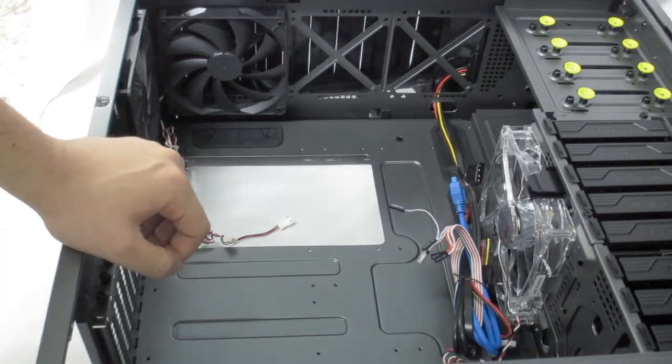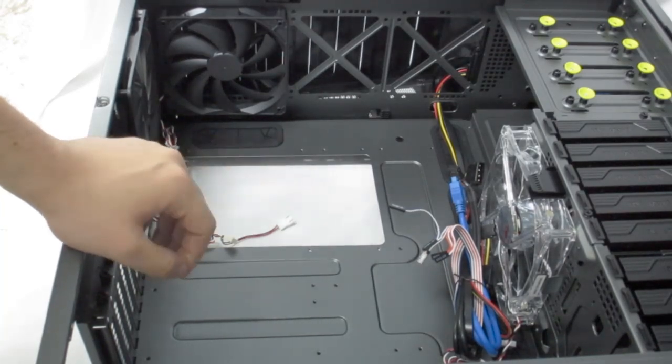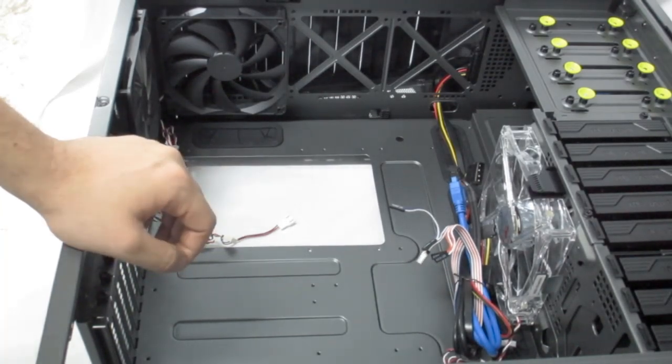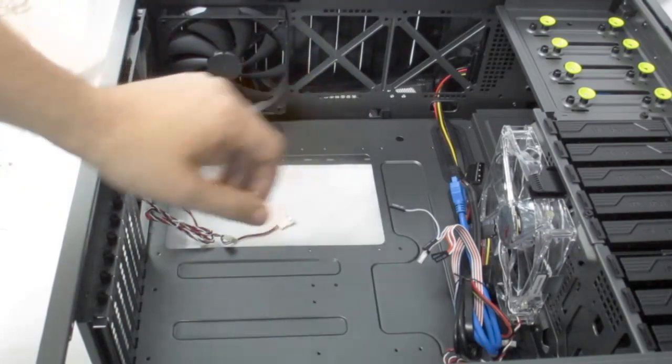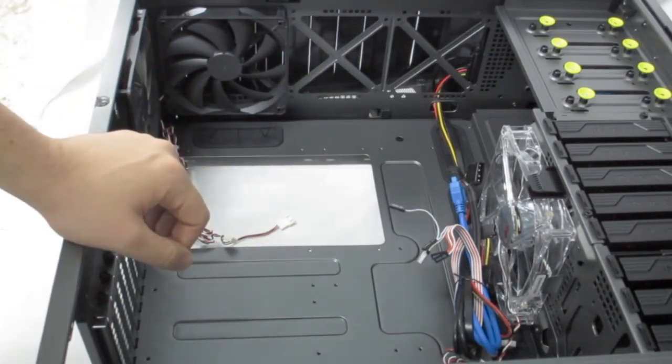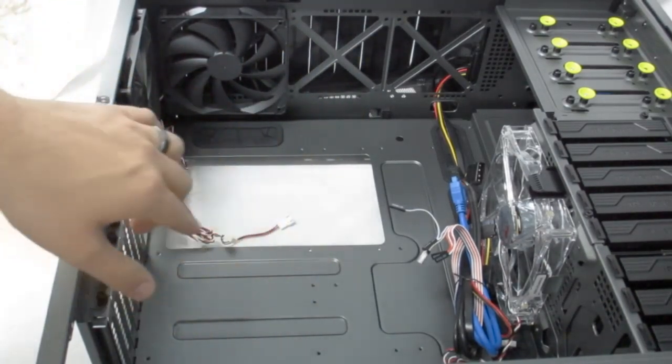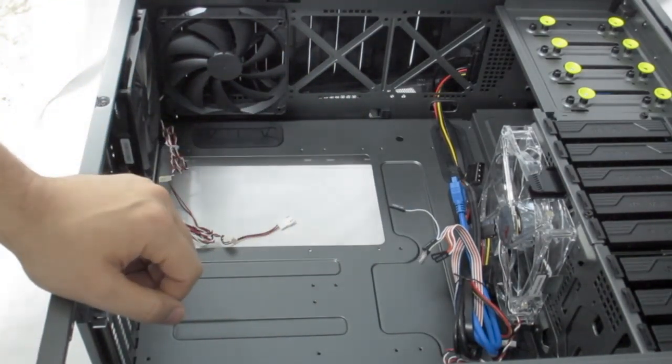Either you can blindly guess or you're going to have to line it up with the motherboard so you know exactly which standoffs to use.